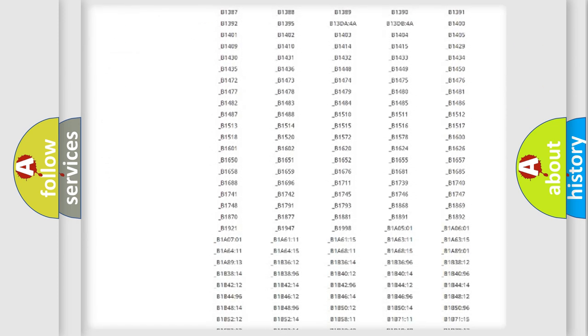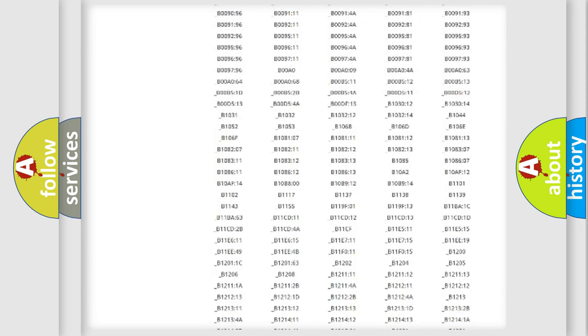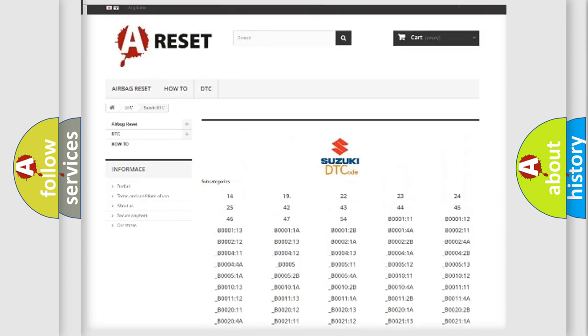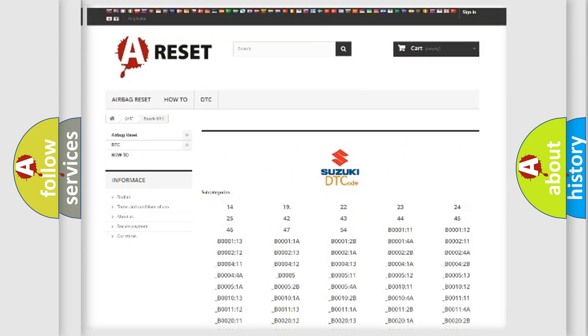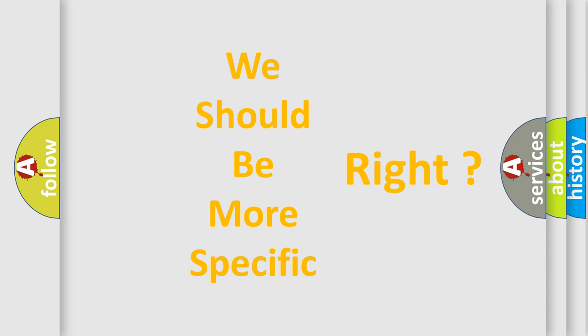You will find all the diagnostic codes that can be diagnosed in Suzuki vehicles, and many other useful things. The following demonstration will help you look into the world of software for car control units.